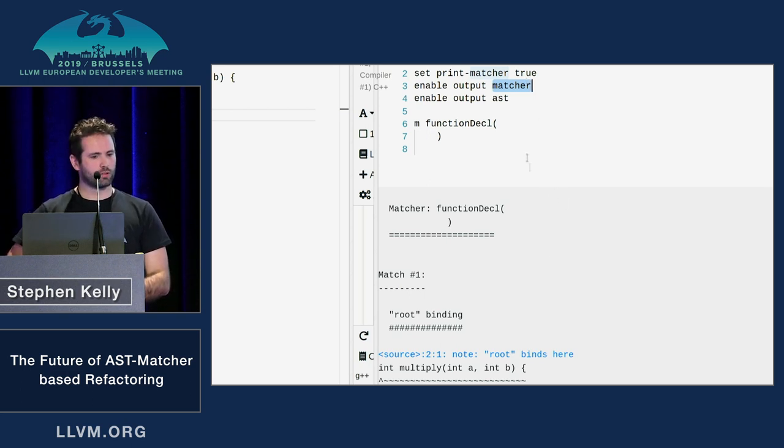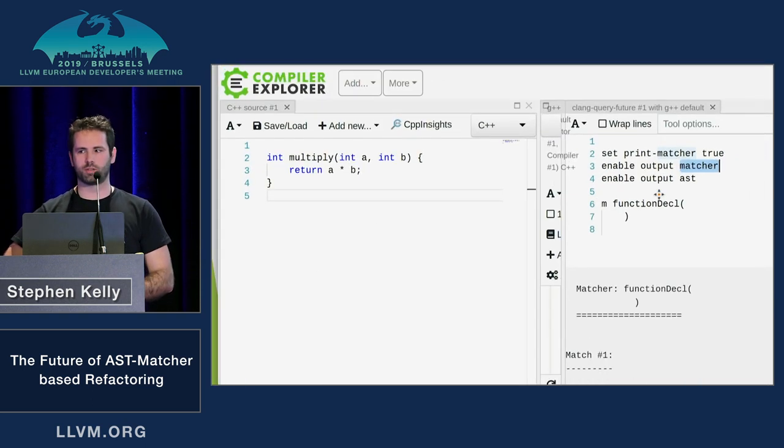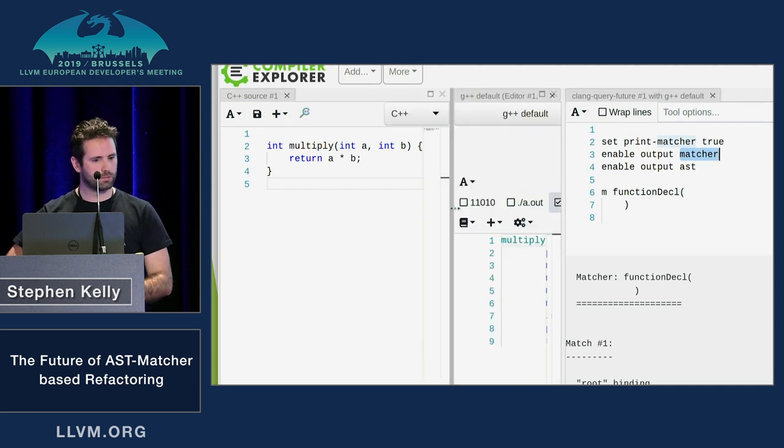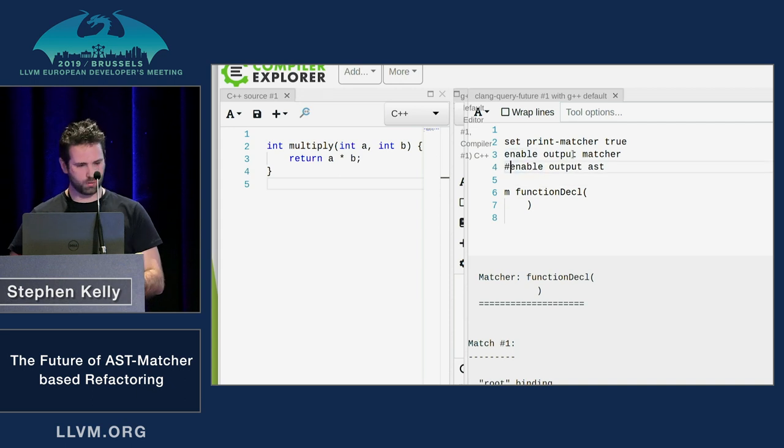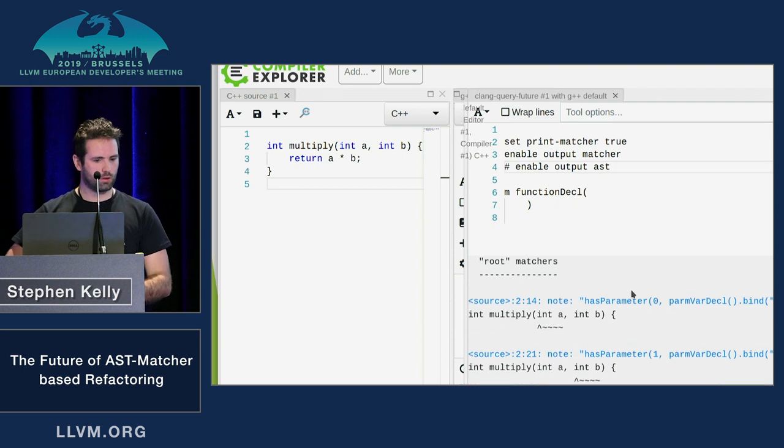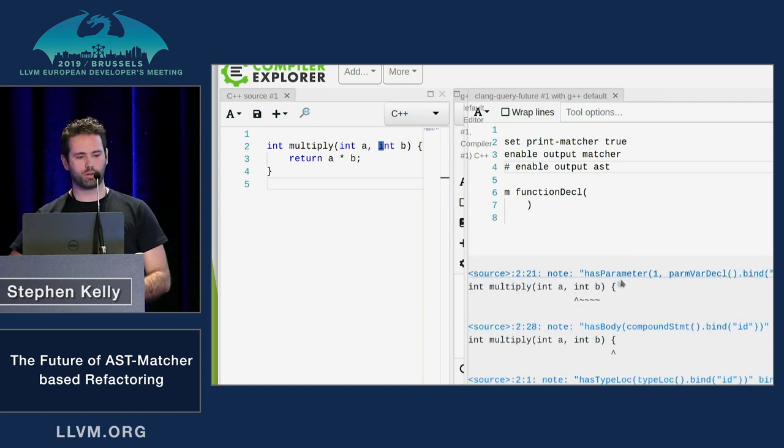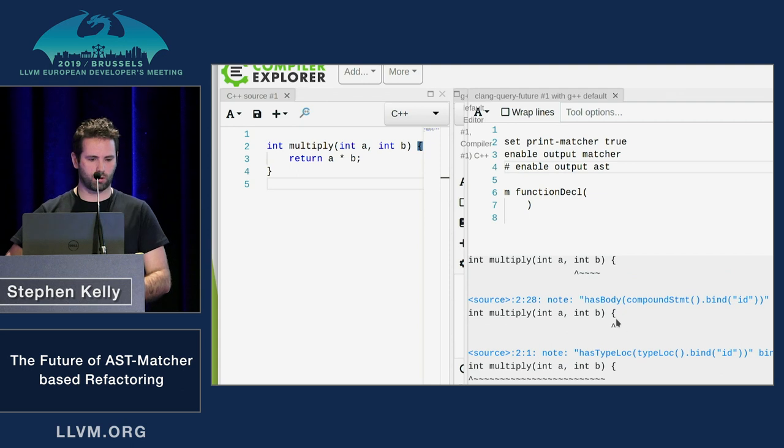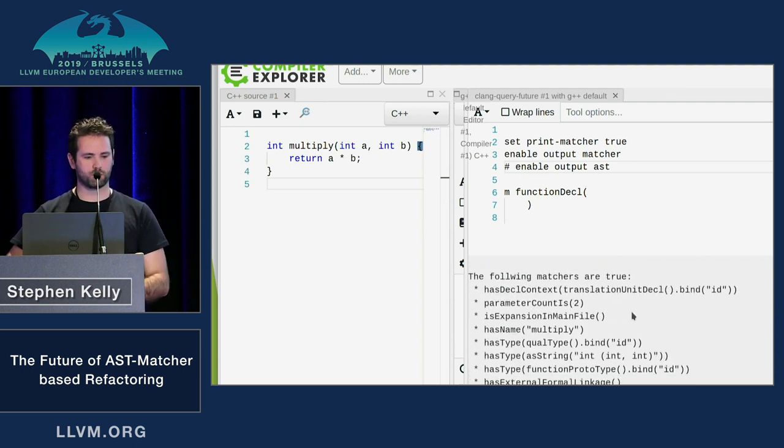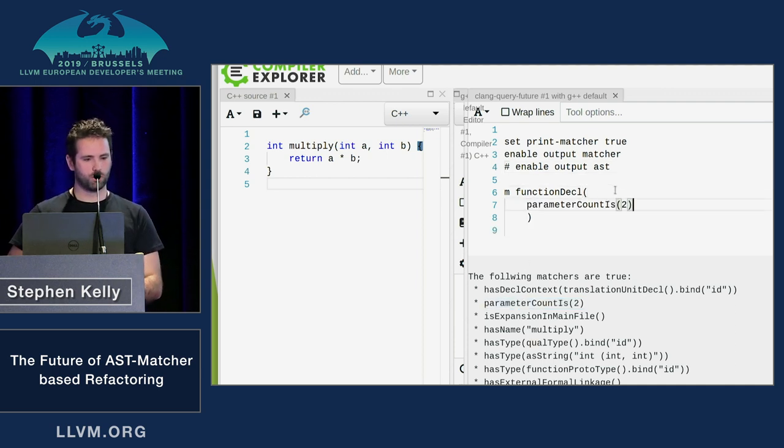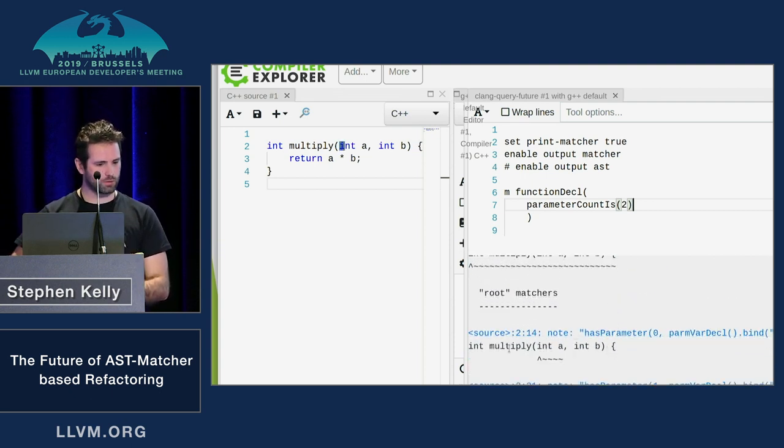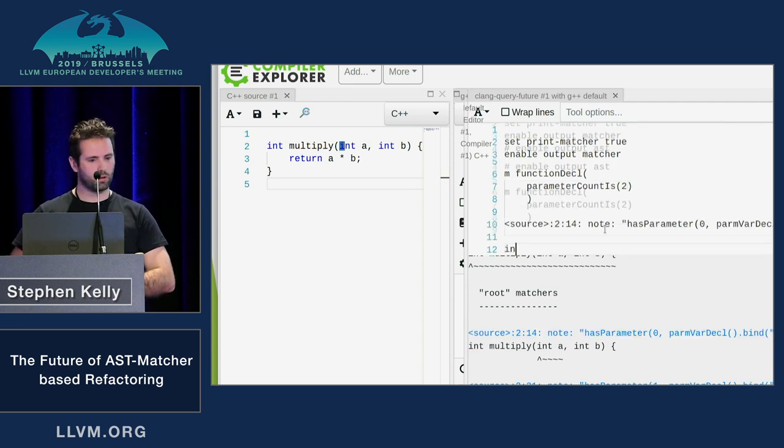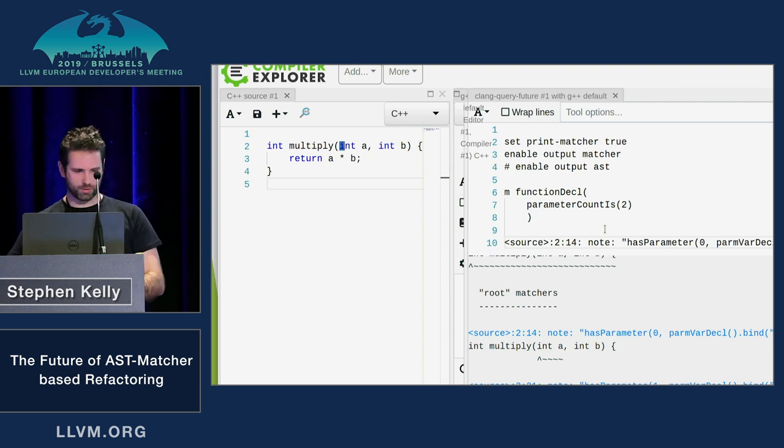So what that does is if I match a function decal, and here you can see it's just a simple multiply C++ function. If I enable output matcher, and I'm actually going to remove the AST output. Match the function decal, it tells me I can write has parameter for that, and I get this match. And if I write has parameter one, I get the next one. Has body, and I'm going to match the compound statement, et cetera. And it also tells me these other things are true. So I can just copy and paste those into my matcher, and it'll still match. So let's see if I can copy this in as well. I can't see anything.